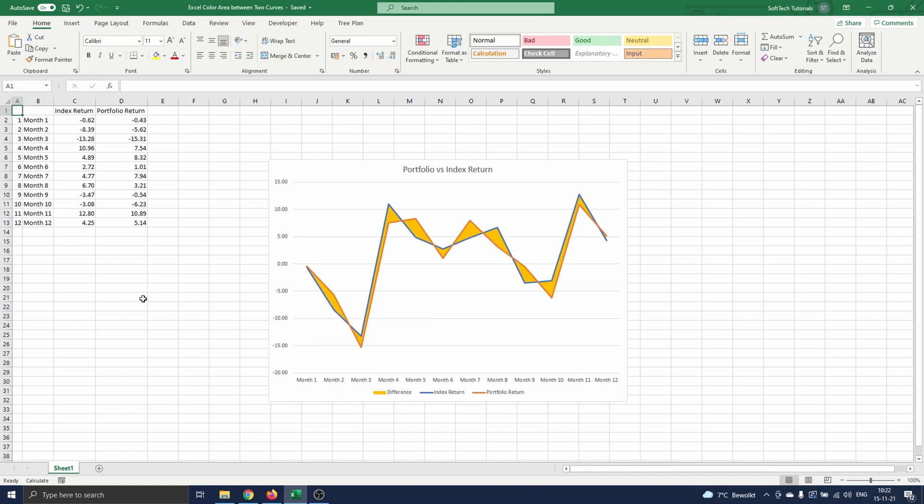In another video, Excel color area between two curves with different colors, you can find how you can use more than one color for the area between the curves.